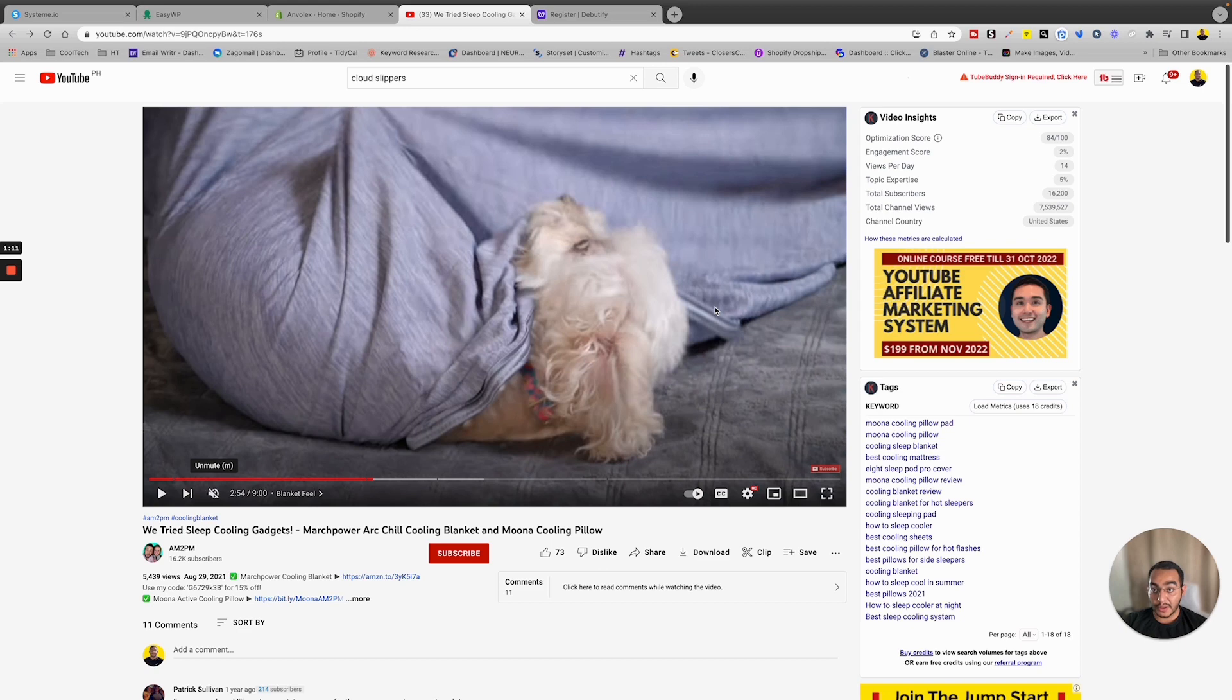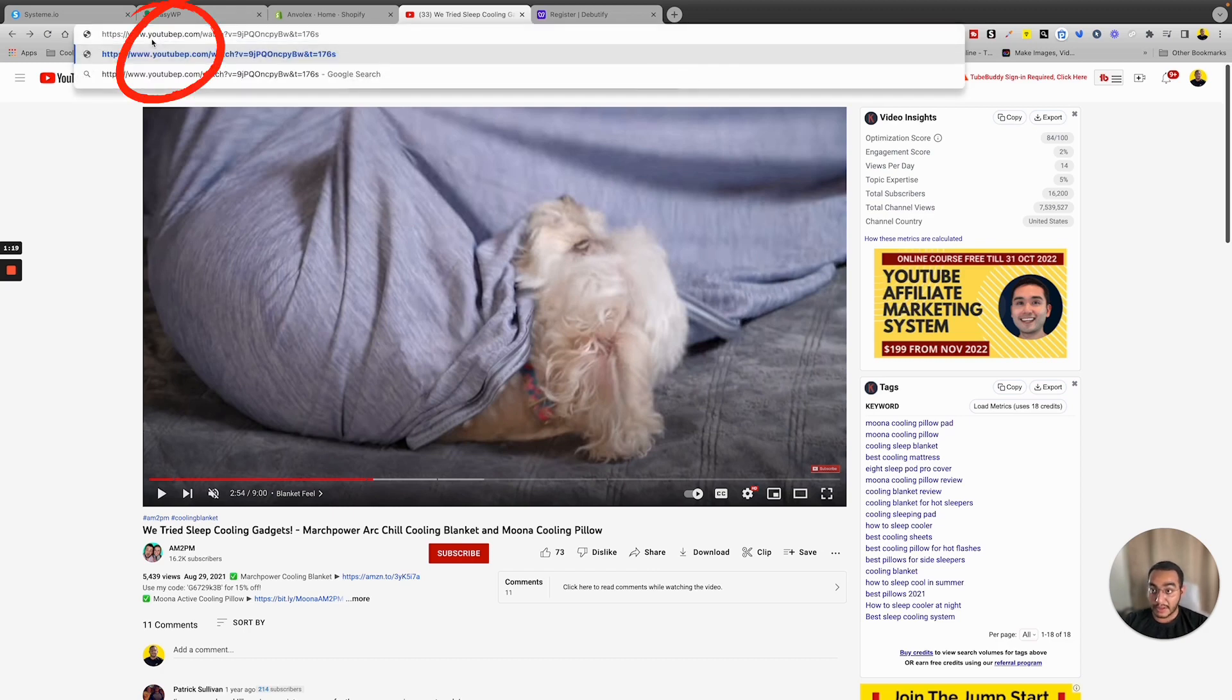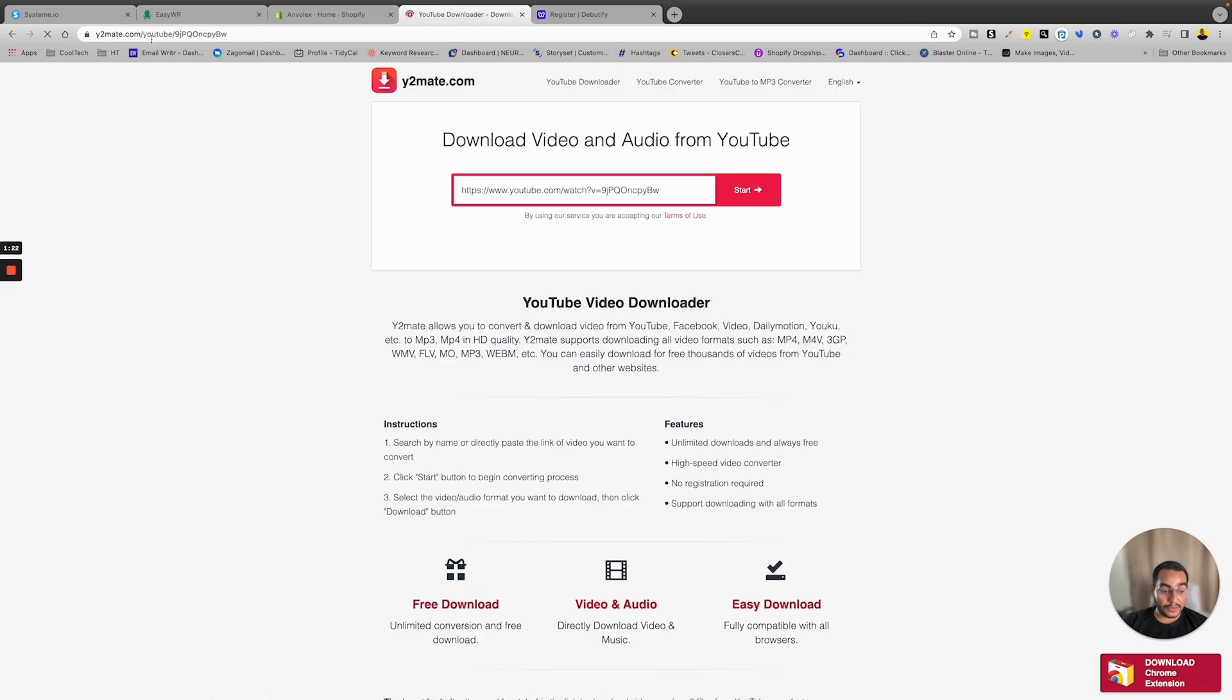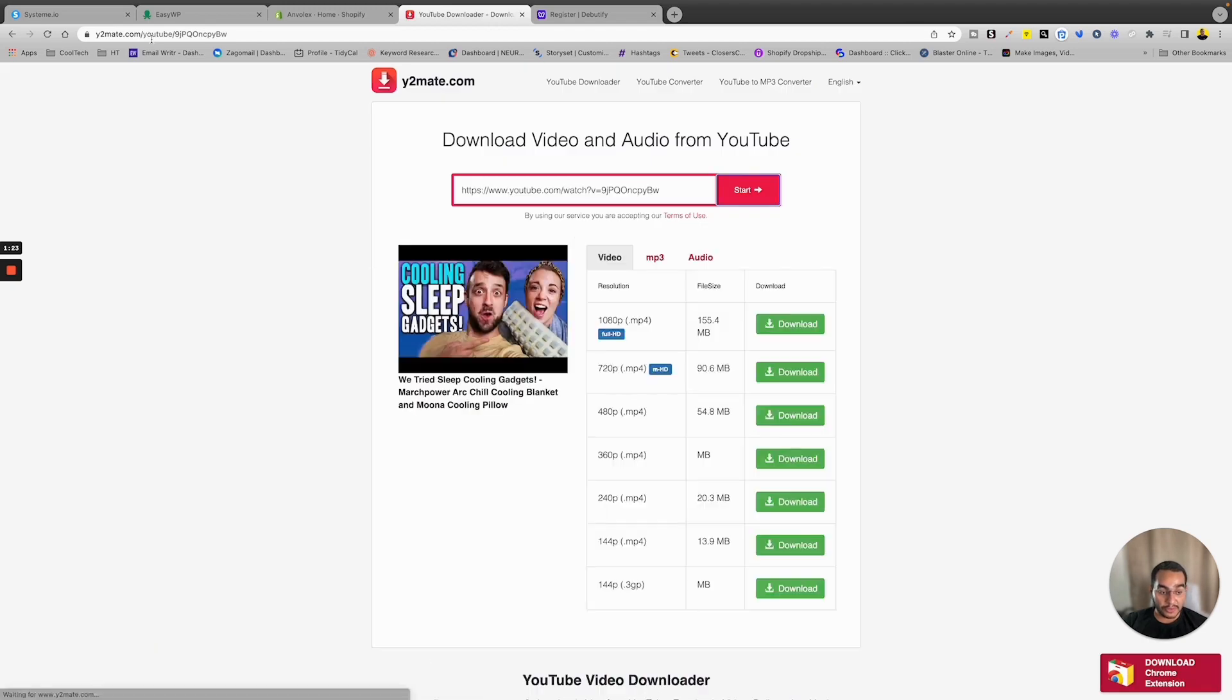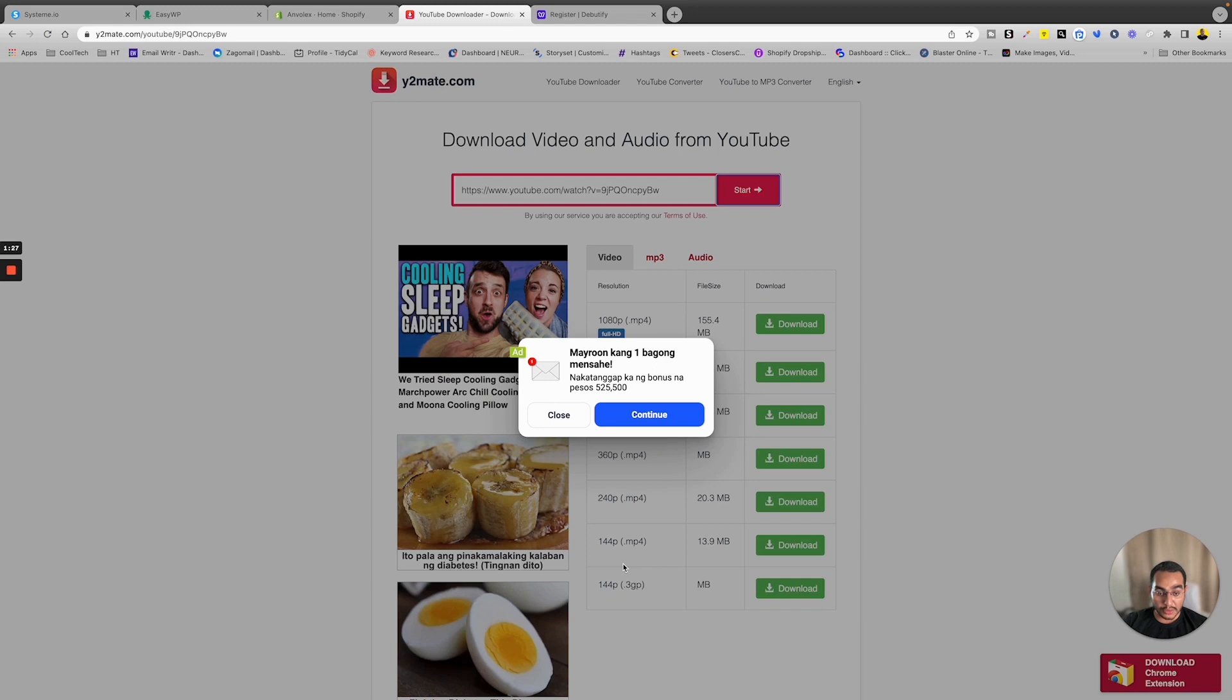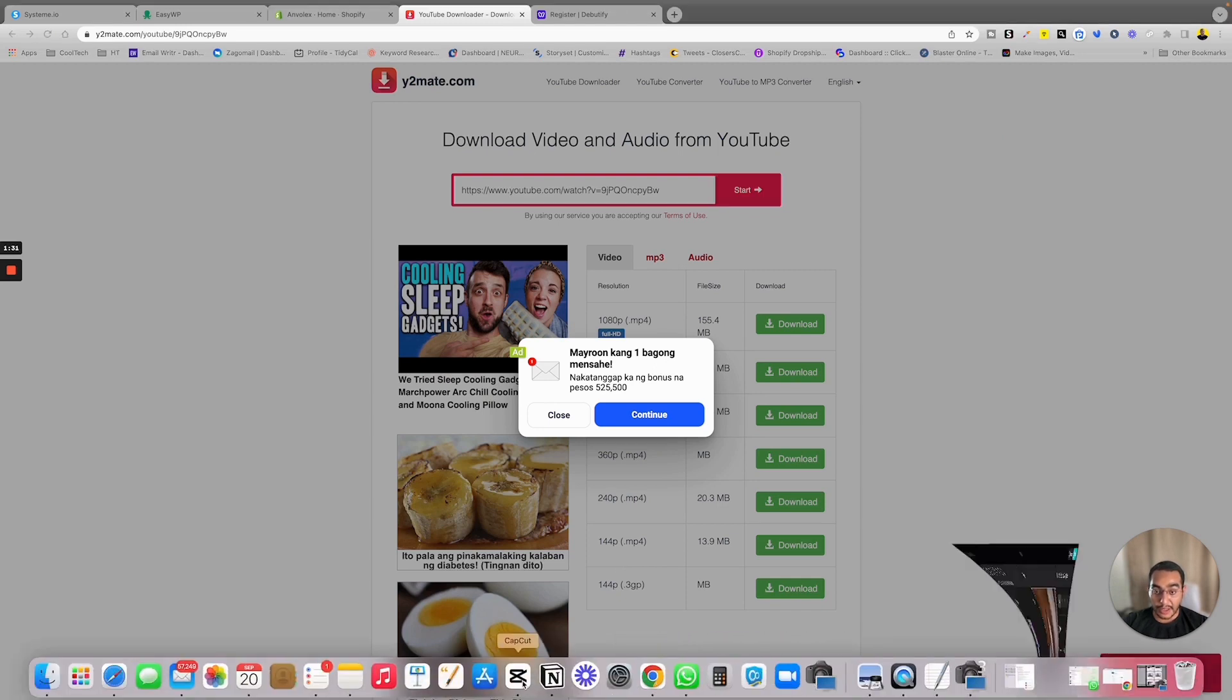And this can be done quite easily. All you have to do is after the YouTube, before the dot, just type in double P, and this will allow you to download the video. Once you've done that, just take it to any editor on your computer or on your phone and then make sure to clip out the piece of video that you want to use in your Shopify store.